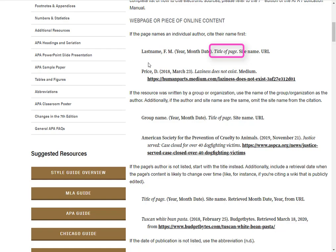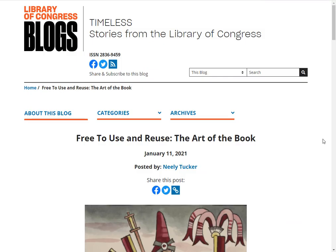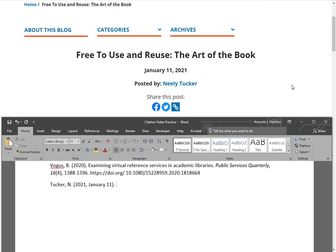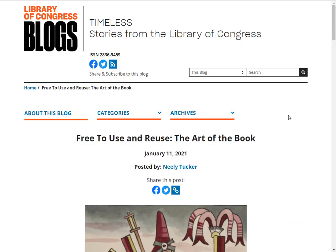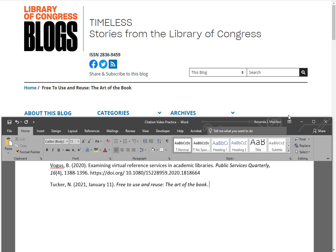The next element, according to our template, is the title of the web page. The title of this particular page is Free to Use and Reuse: The Art of the Book. In our citation, the web page title is italicized, and the first letter of the title and the first letter after the colon are the only letters to be capitalized. This element also ends with a period. According to our template, the next element is the name of the website. Looking closely at our web page, we can see the title of the website is Library of Congress Blogs. As the name of the website is a proper noun, it keeps its capitalization, and its element ends with a period.